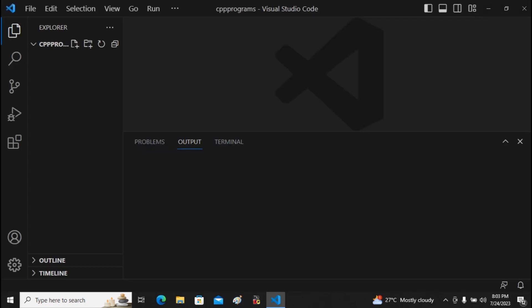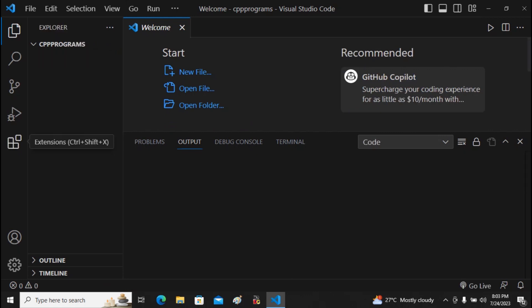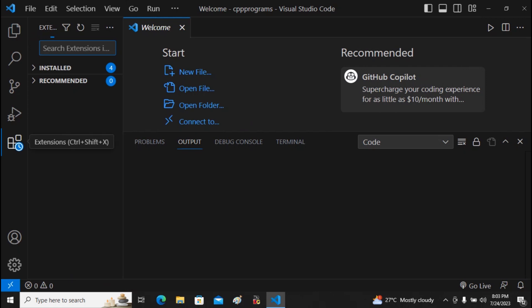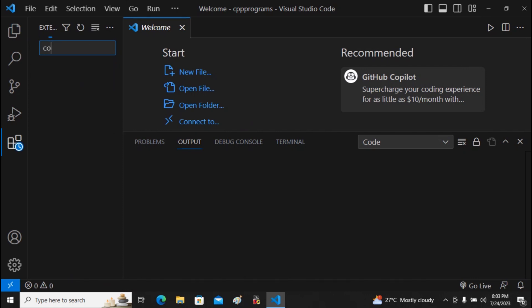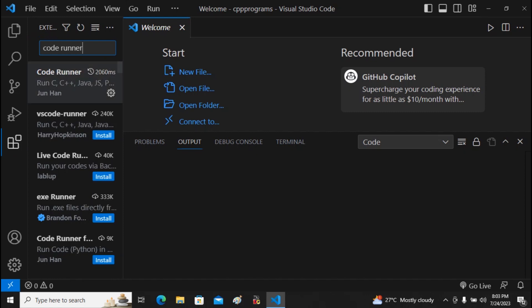In Visual Studio Code, you need to install some extensions. Click on the Extensions icon. If you haven't installed VS Code yet, there is already a video for that — check the description box for the link. In the extensions search box, search for 'Code Runner'.